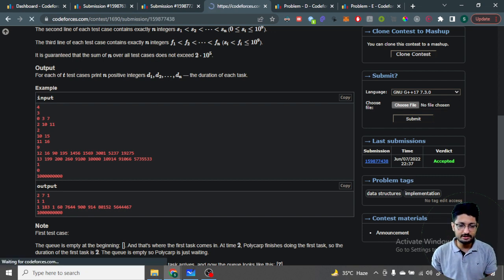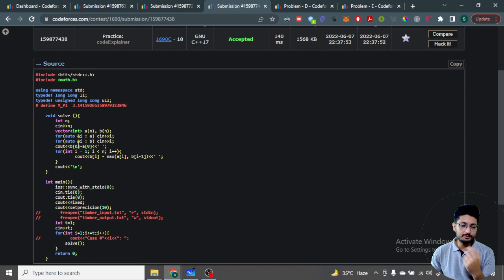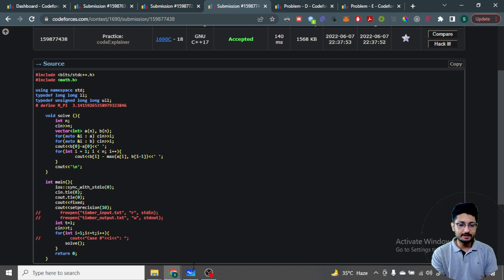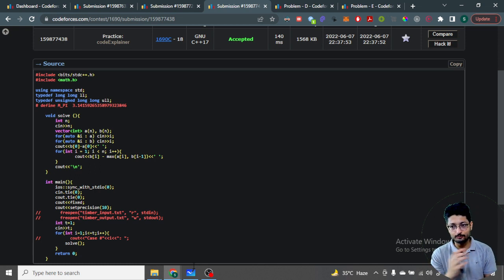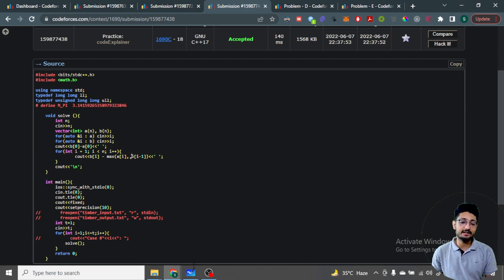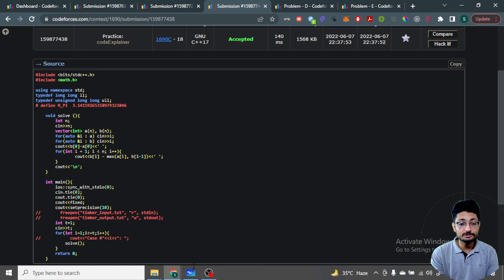In the code, take input of all start and end times. The first task duration is simply b[0] minus a[0]. For each subsequent task i, the actual start is max(a[i], b[i-1]) — either the task's own start time or the end time of the previous task, whichever is greater. The duration is then b[i] minus that maximum value. That gives the actual time Polycarp spent on each task, and that's the whole logic for the third problem.